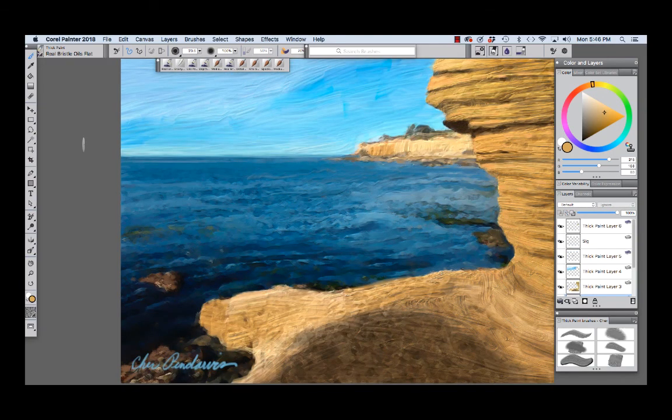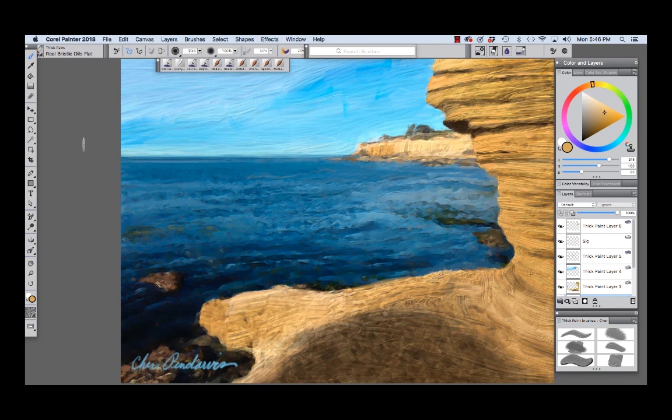I hope you enjoyed seeing some of my paint process with this painting and the dissection of the Real Bristle Oils Flat Brush. Have fun with the thick paint brushes and happy painting!